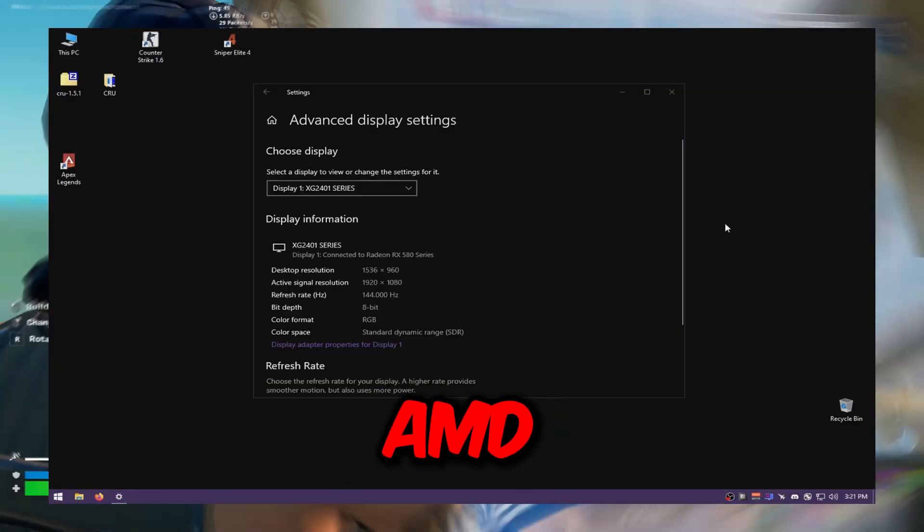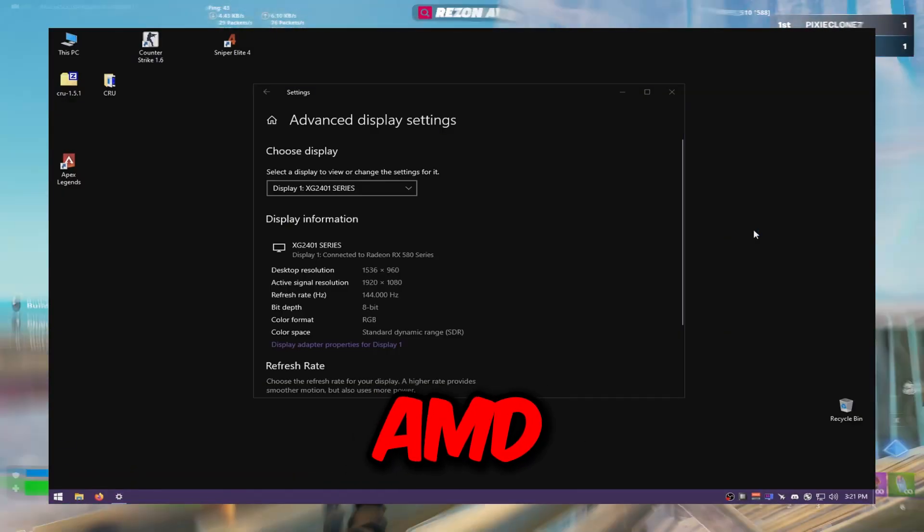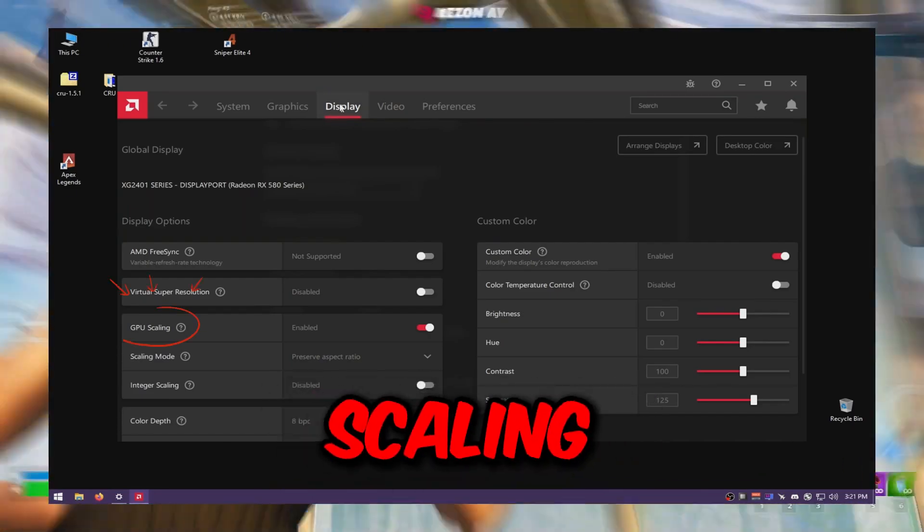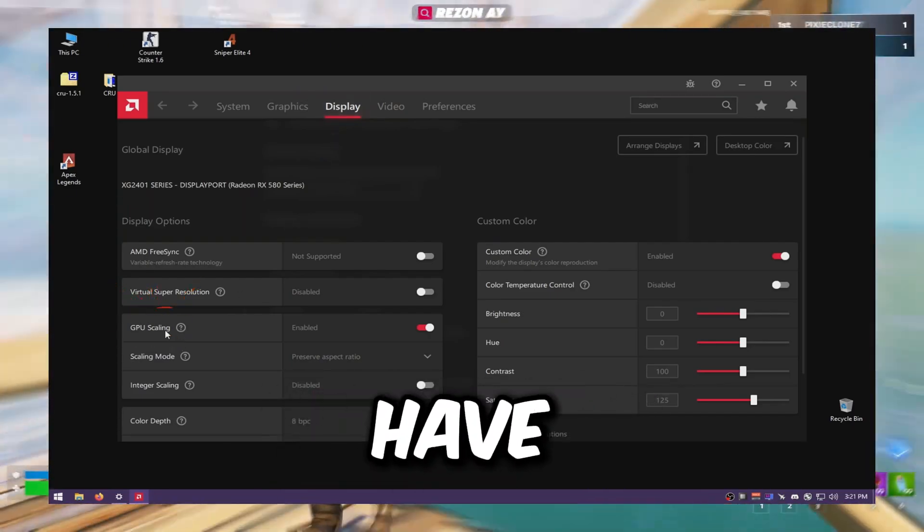If you're on AMD, go to your AMD Control Panel, just turn off GPU scaling, and that's all you have to do.